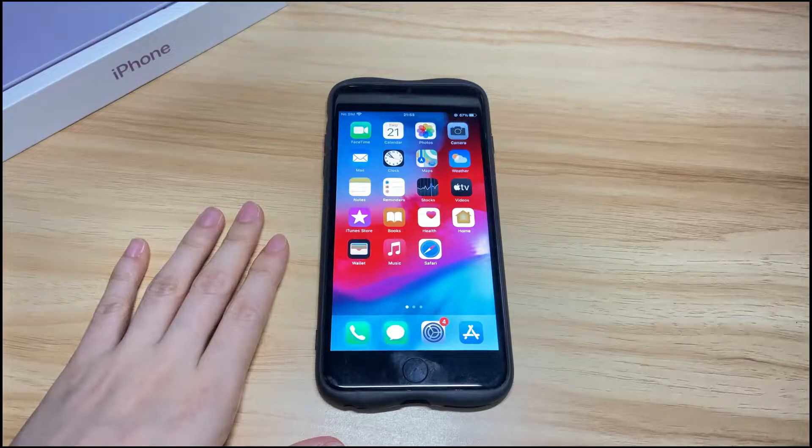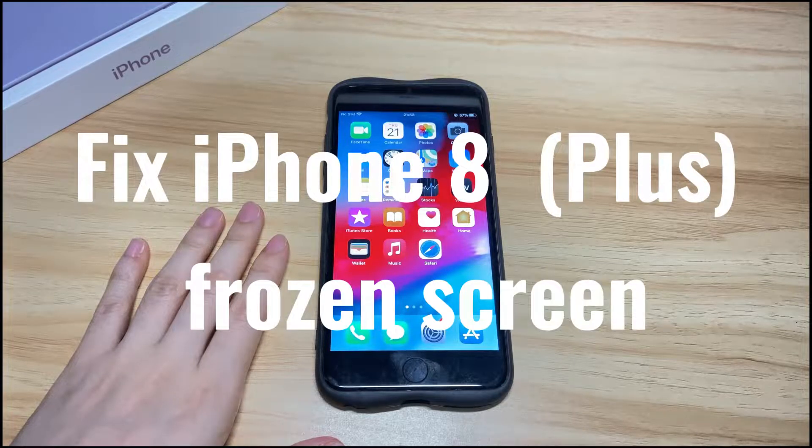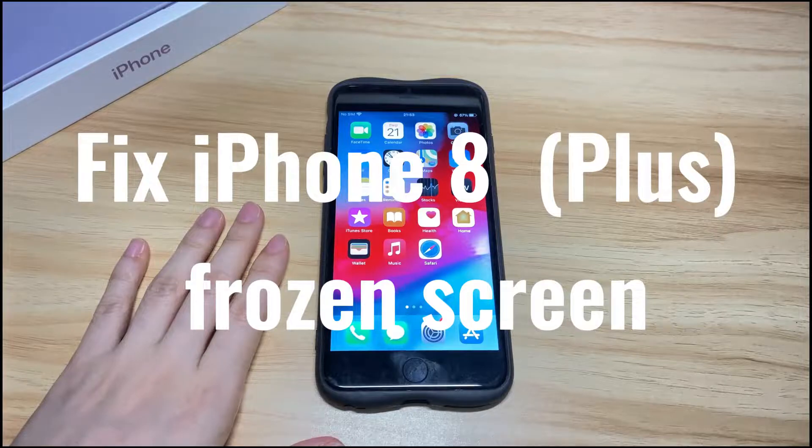Welcome to Bytefurther. Today's topic is how to fix iPhone 8 or iPhone 8 Plus frozen screen.